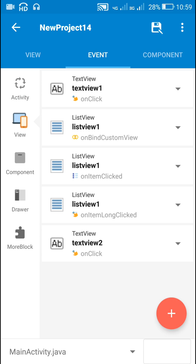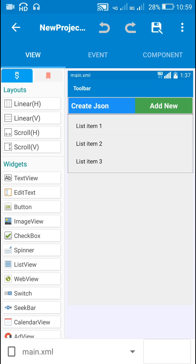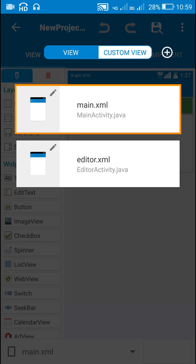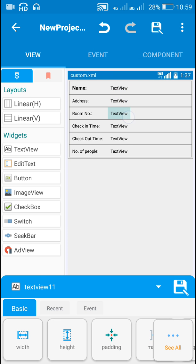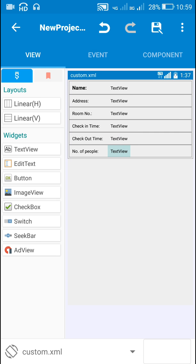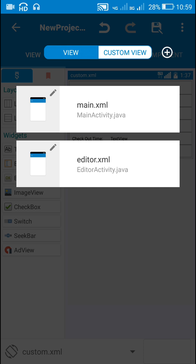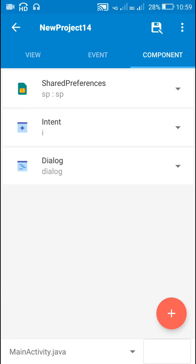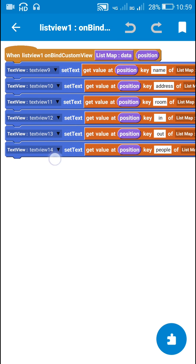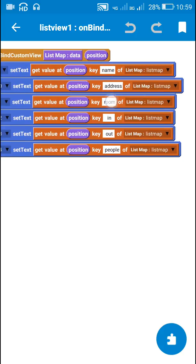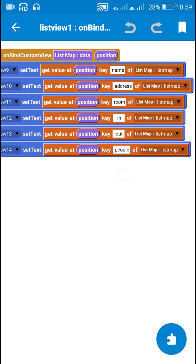These text views are the ones in the custom view — Text Views 9 to 14. In on bind custom view, I set the text of all these text views from 9 to 14 using the corresponding keys from list map.